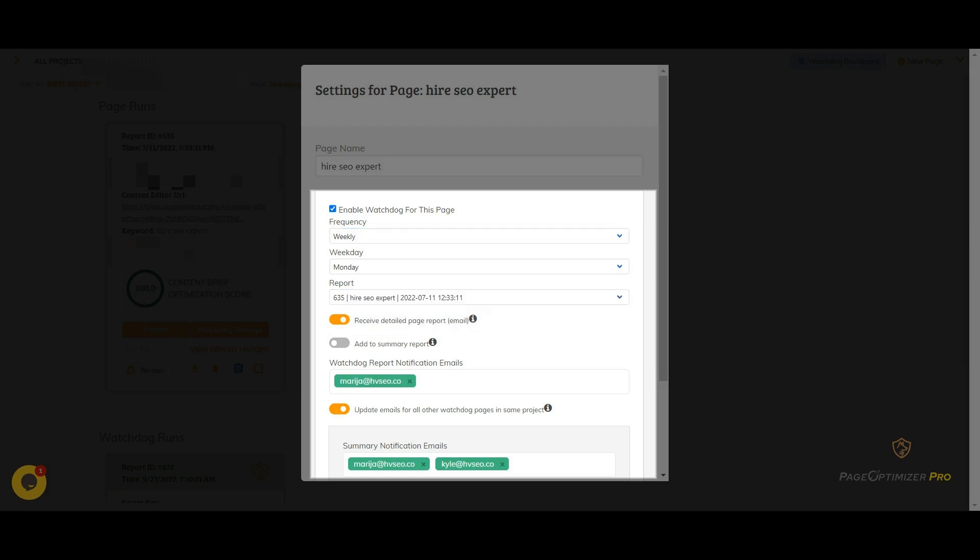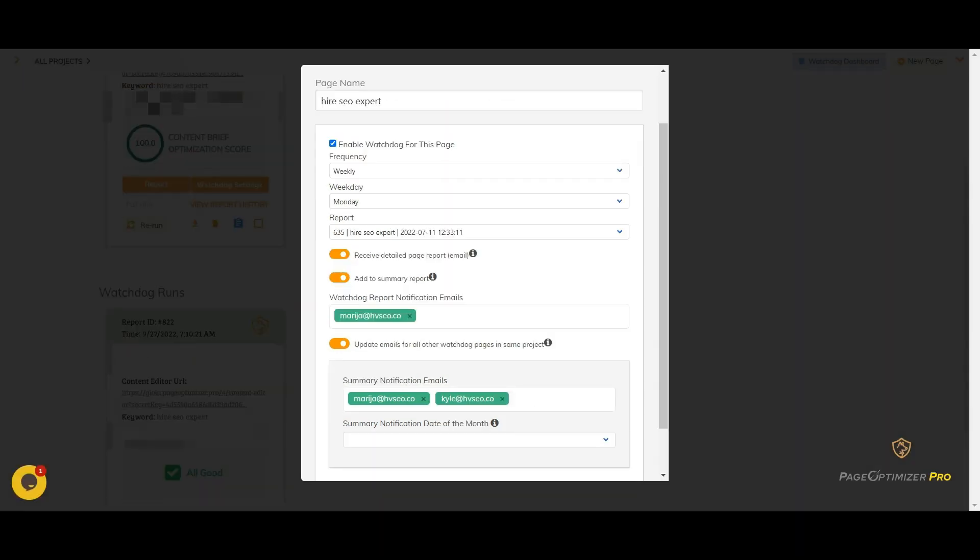Next, you'll choose if you want to receive a full report by email. The full report will go out when the Watchdog run happens. You can also select for the run to be included in a summary email report. The summary email goes out once a month and gives you a quick glance at any potential issues for all the pages that Watchdog is monitoring. You can add the emails you need to either email notification area.